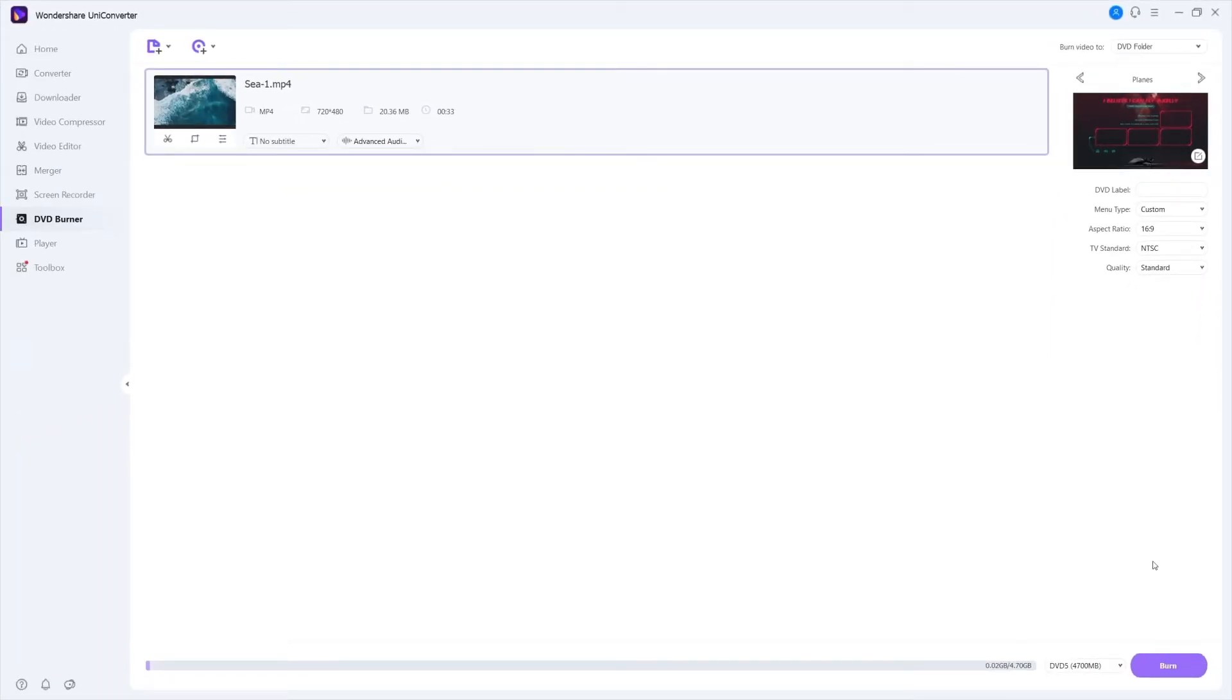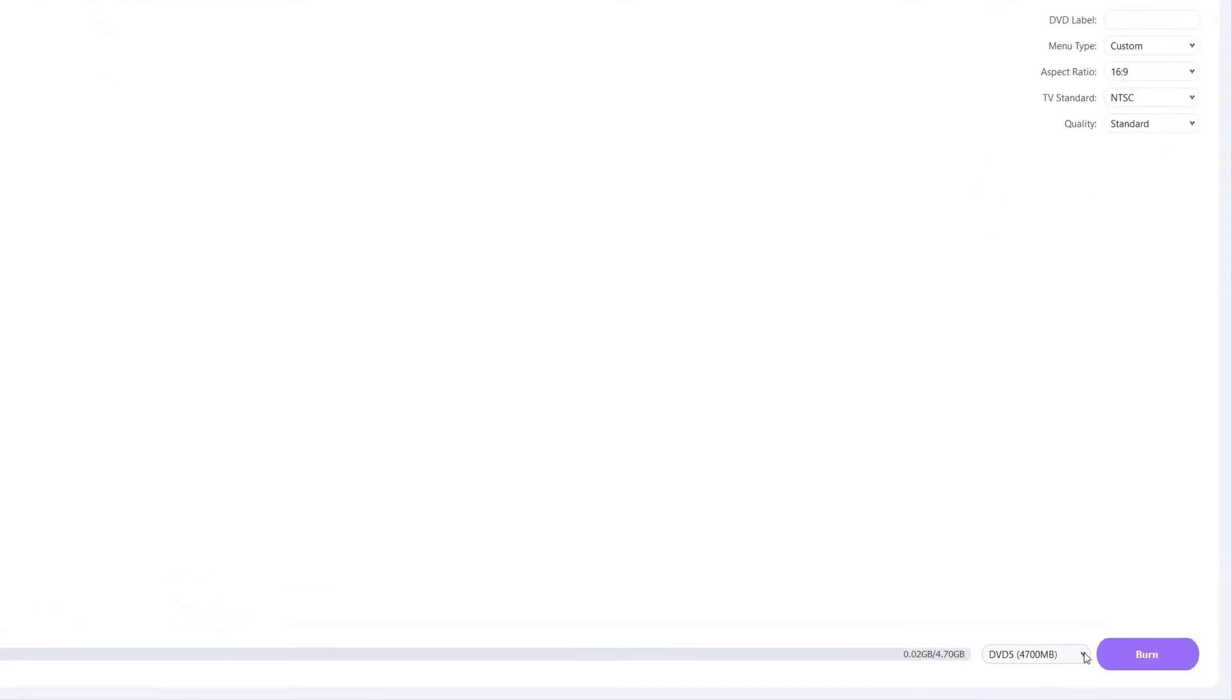Step 4. Create a DVD. Choose the correct media in the media type and click Burn to create DVD.